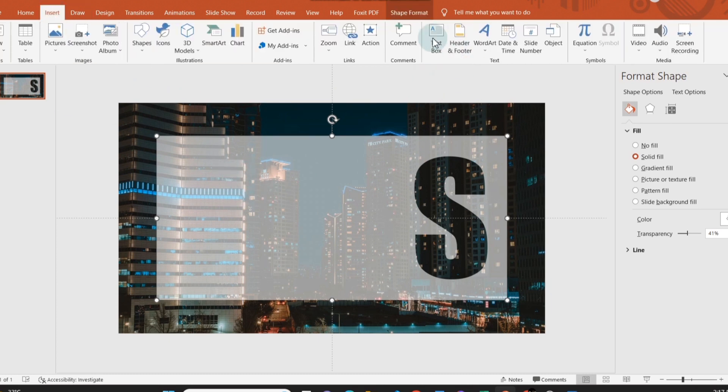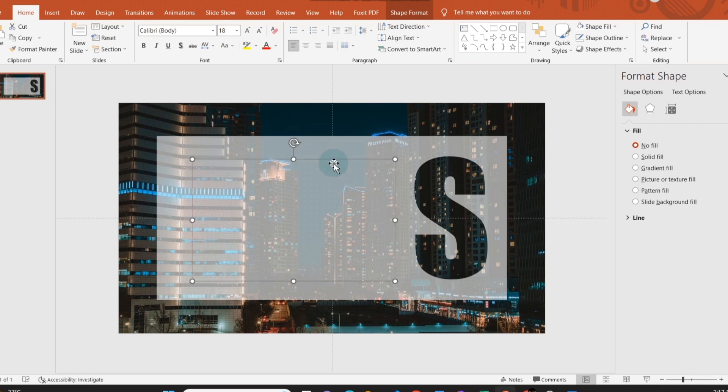Now add another text box and write the content of the Strengths part. Format the writing according to your choice.